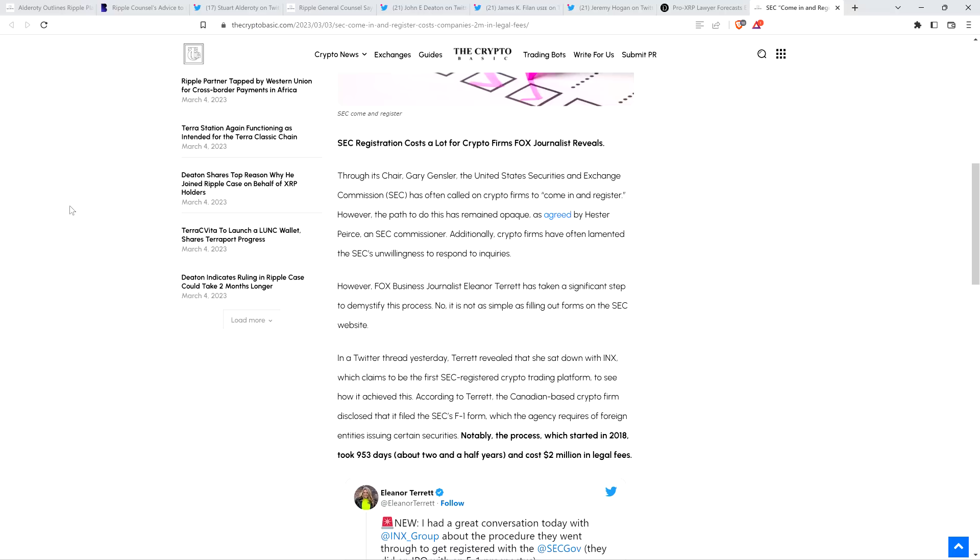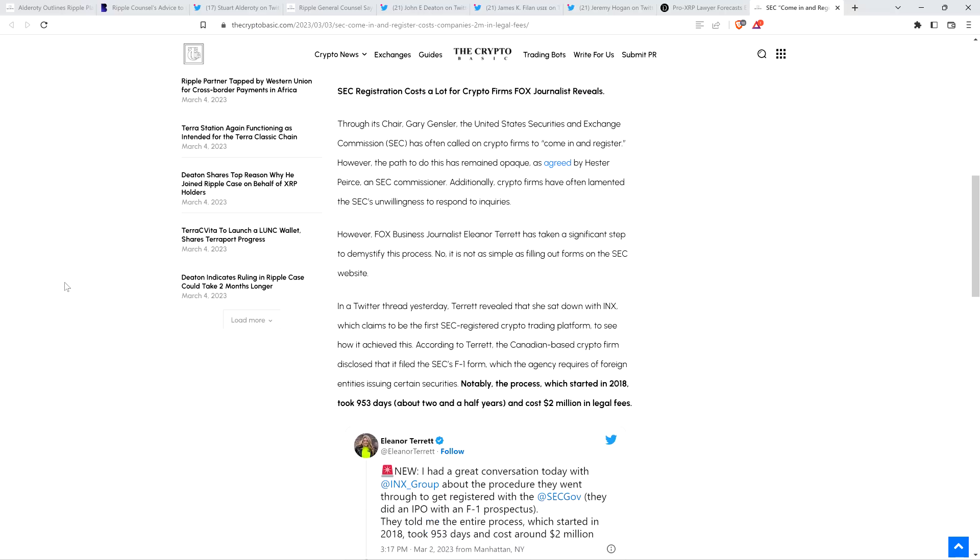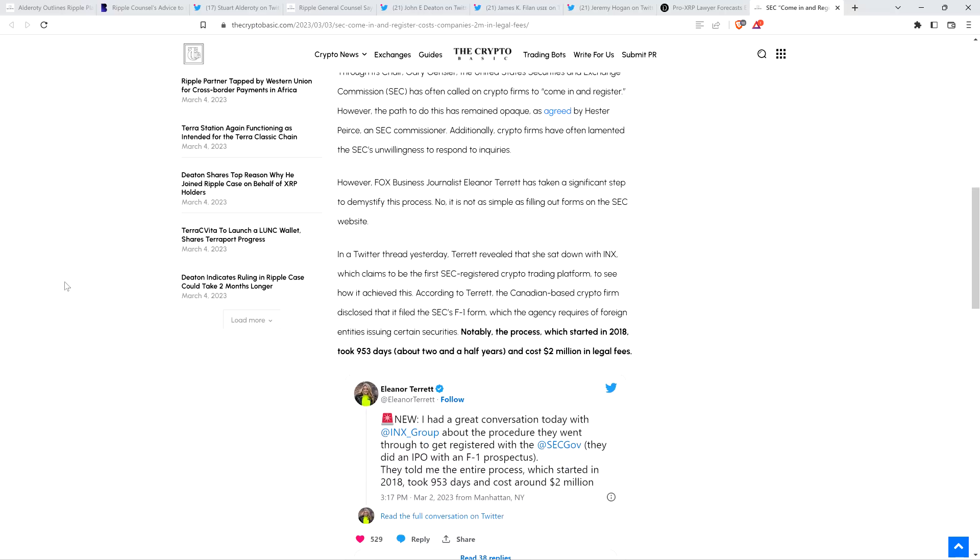However, Fox business journalist Eleanor Terrett has taken a significant step to demystify this process. No, it's not as simple as filing, rather, filling out forms on the SEC website. Yeah, and I'll pause to note here. Again, let me reiterate, this is not for a firm that has created a decentralized cryptocurrency, and it's not even a United States firm, and still it was outrageous in terms of what the cost was and the timeline.